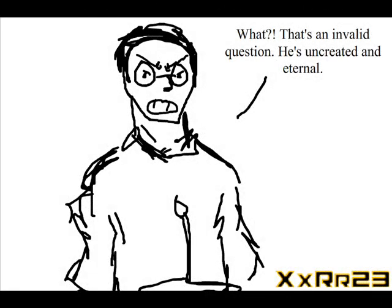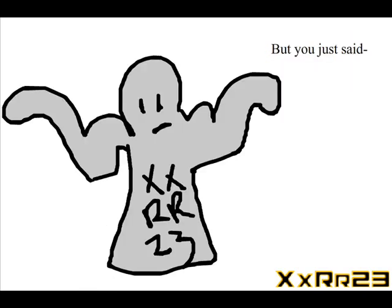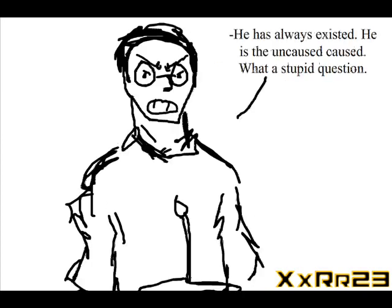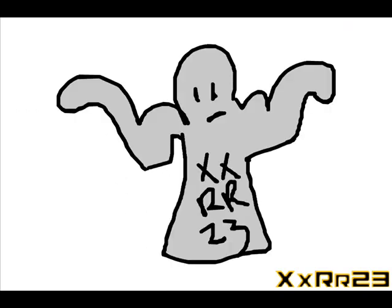What a stupid question! How dare you ask 'who created God?' God is uncreated. But you just said the universe needed a creator—why can't the universe be uncreated like God is uncreated? Oh no, God is the eternal being, the necessary creator, and blah blah blah. Oh, okay.